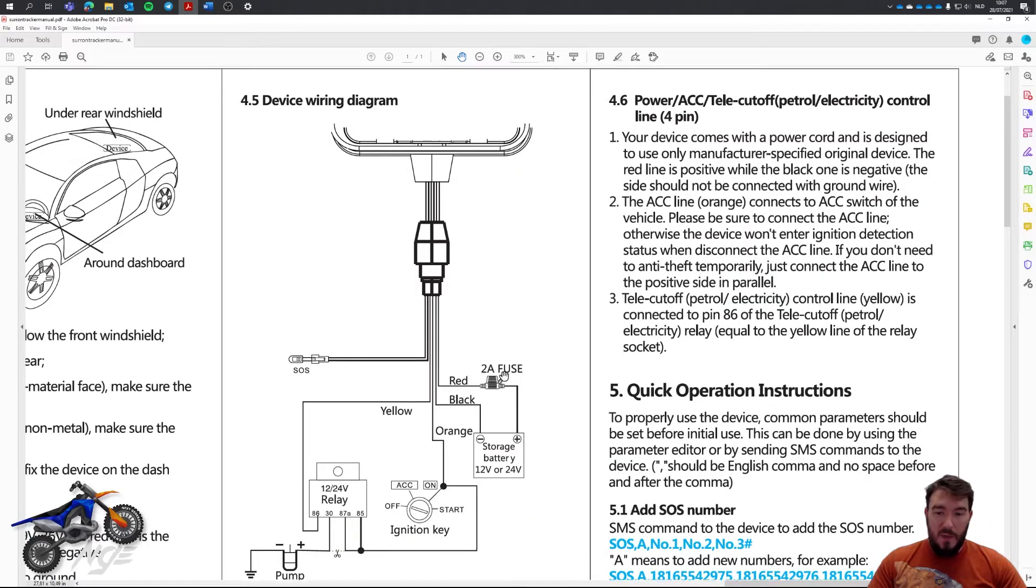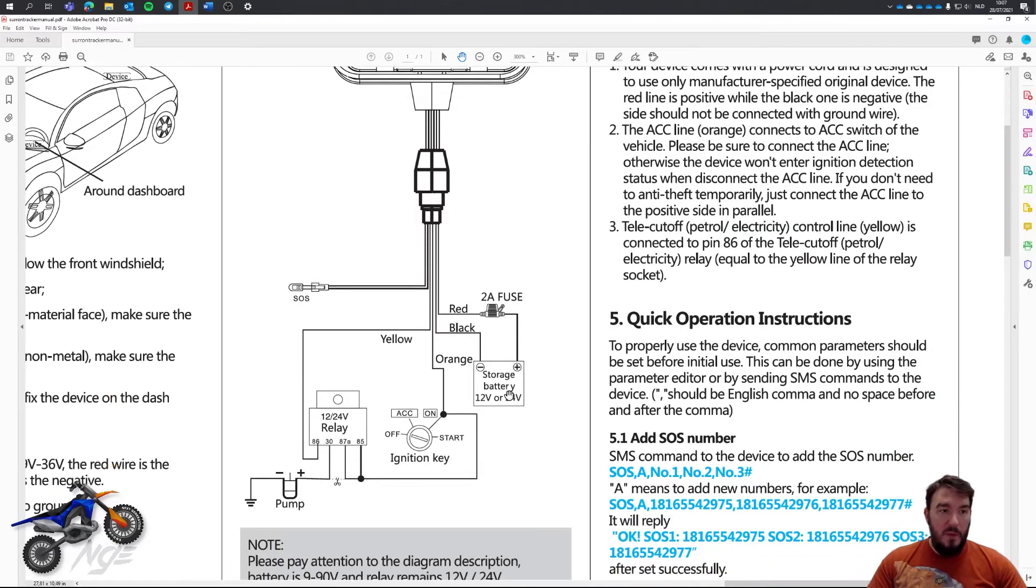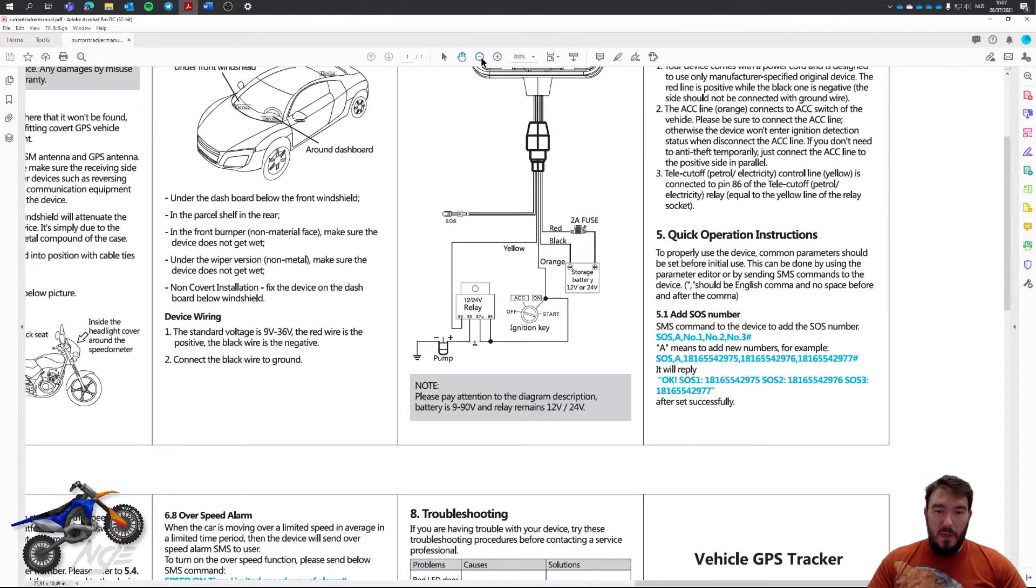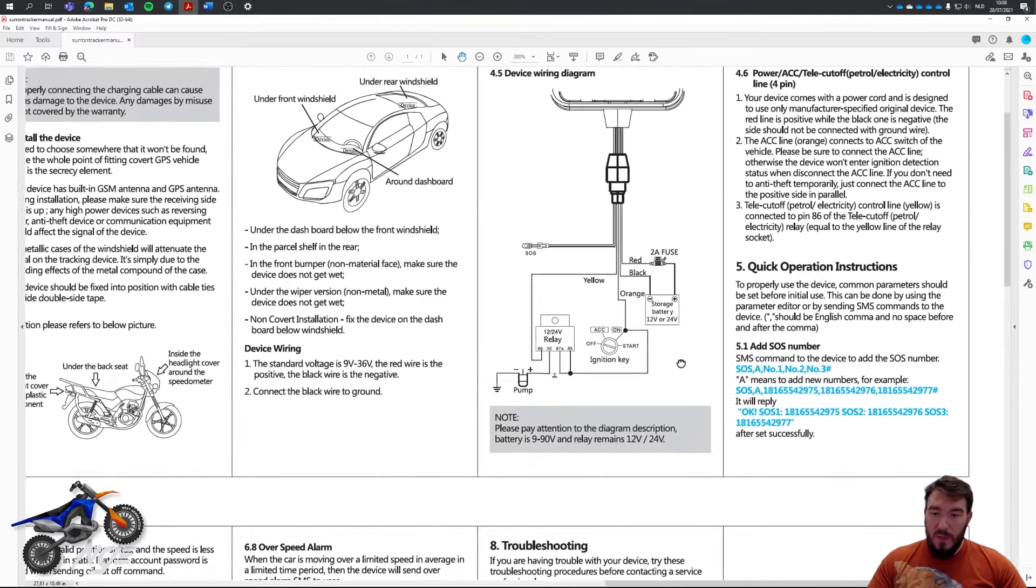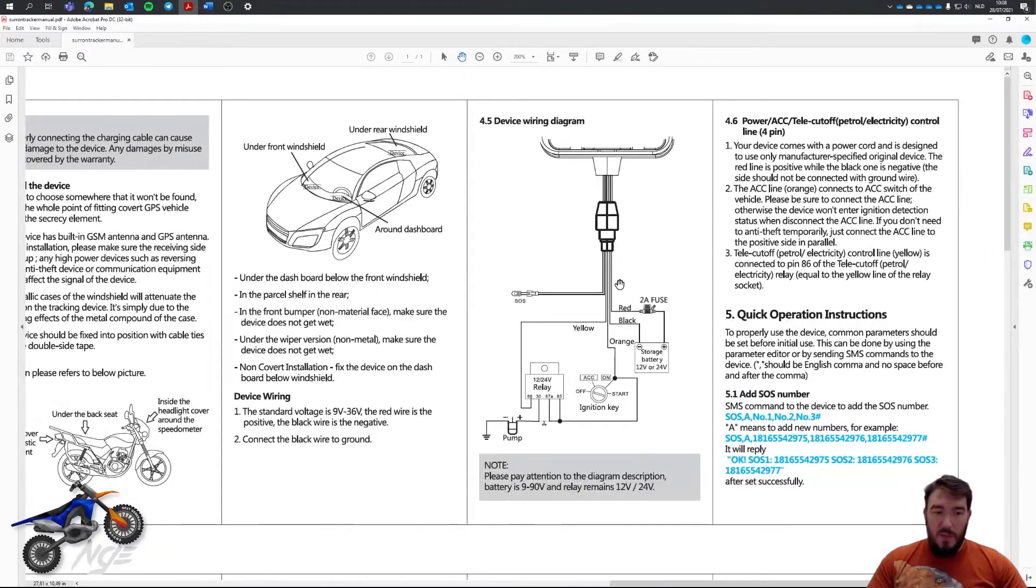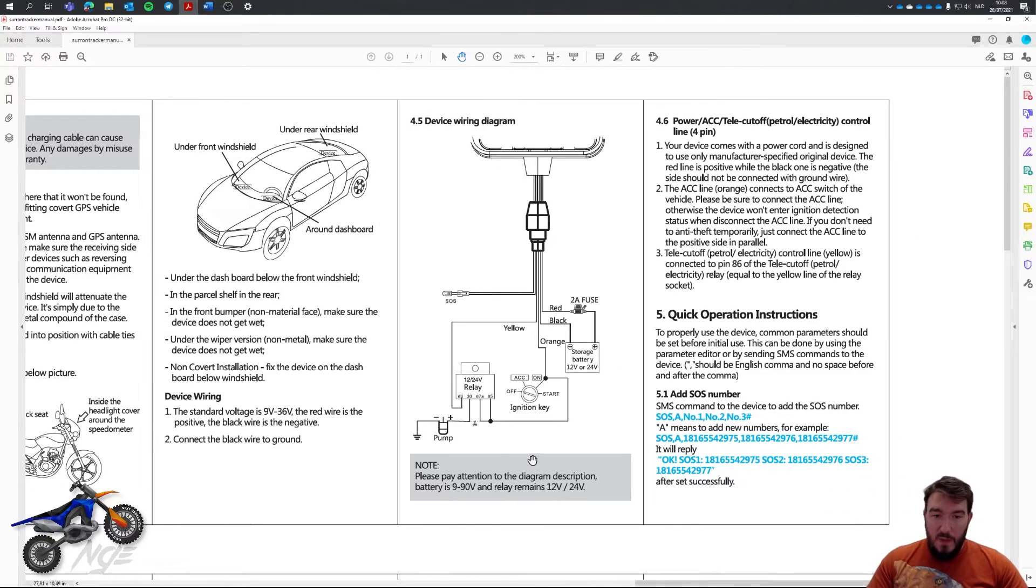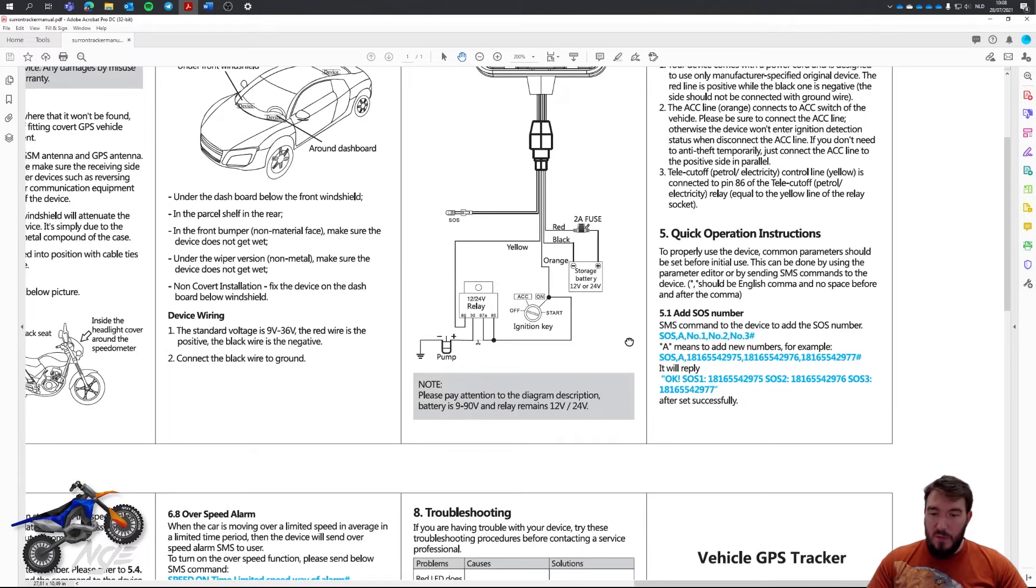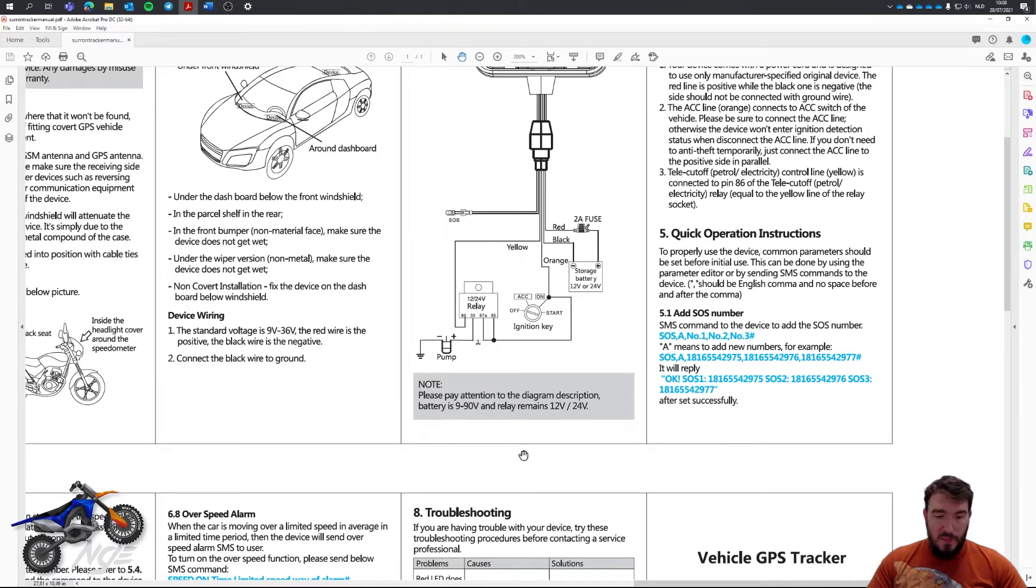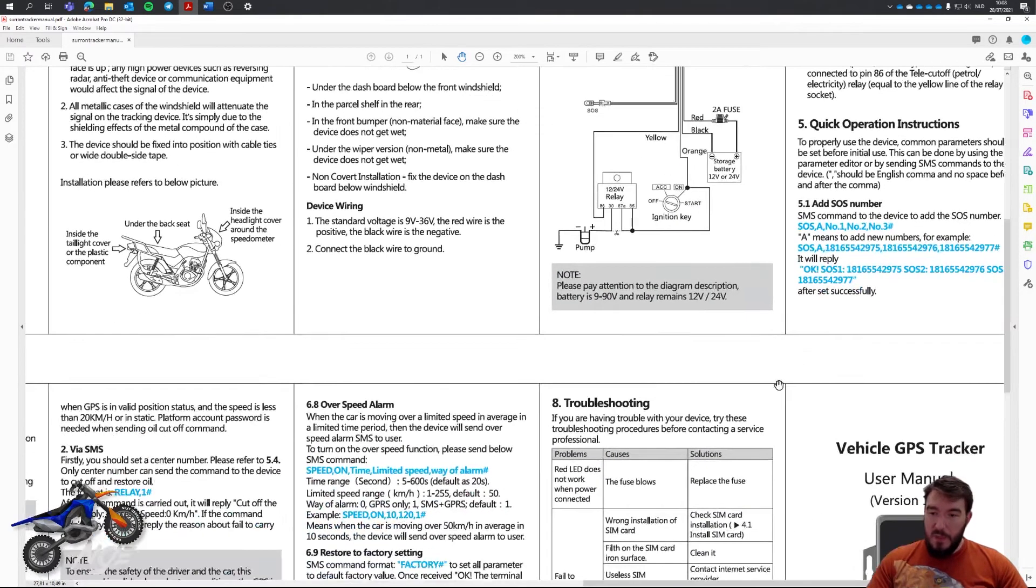So, I have here the manual. I'll put the link to the manual. Probably will be able to put it on my Facebook account, which describes what you can all do with the device just over SMS.